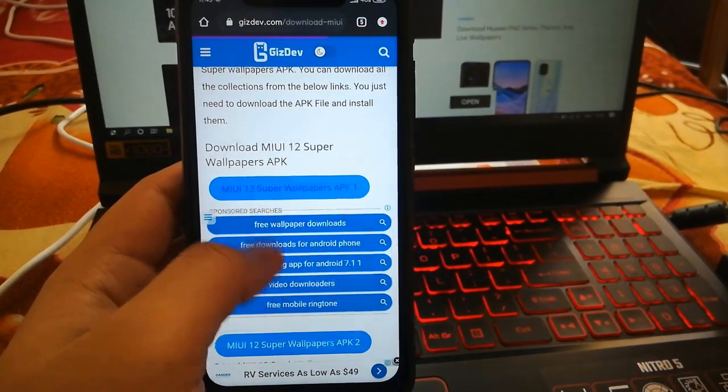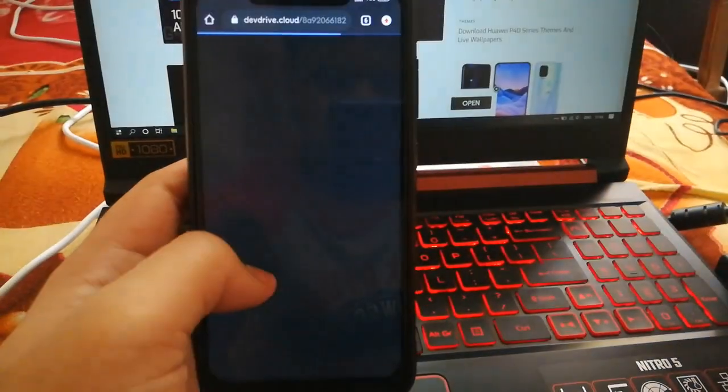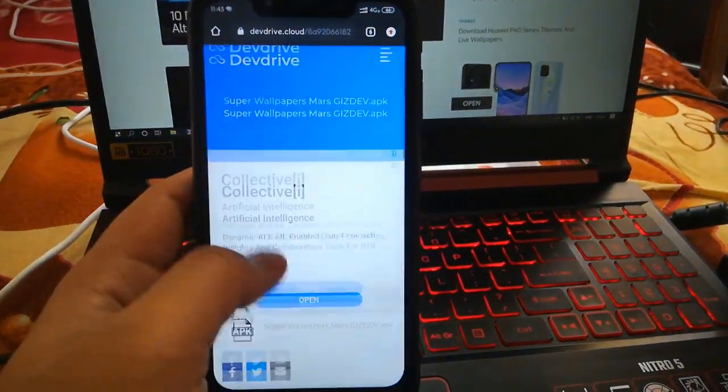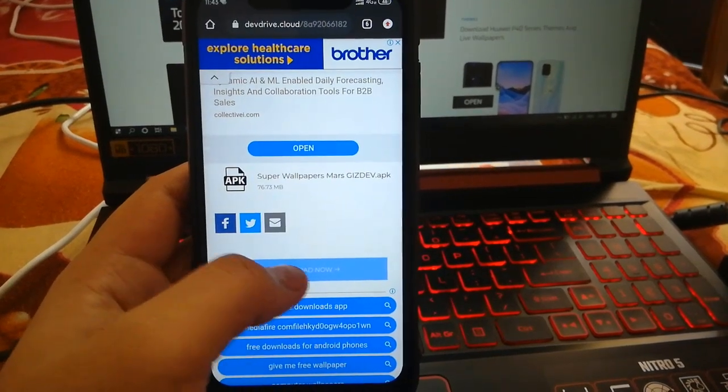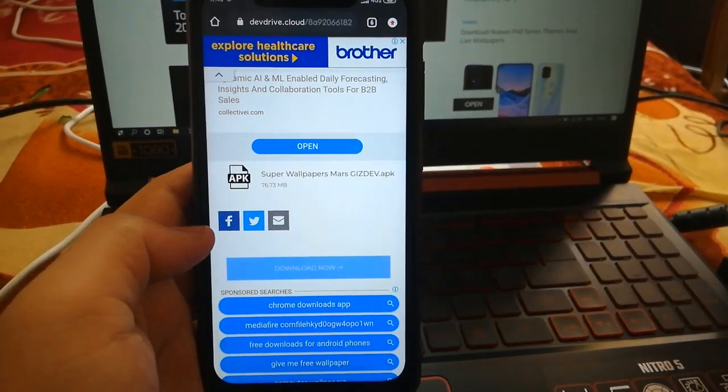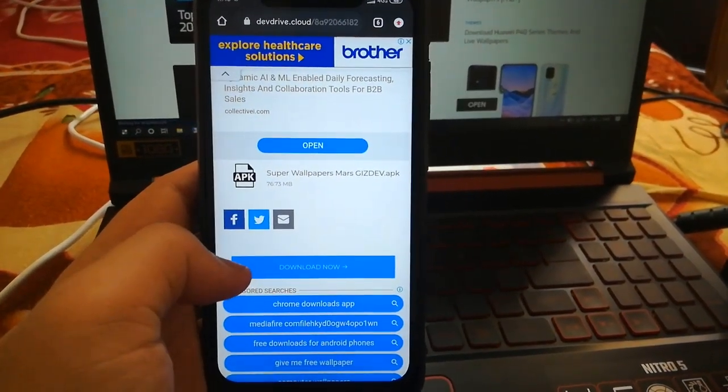I have given the link in the description. You can open it and open the download link to download all the wallpapers which are listed. There are two wallpapers.